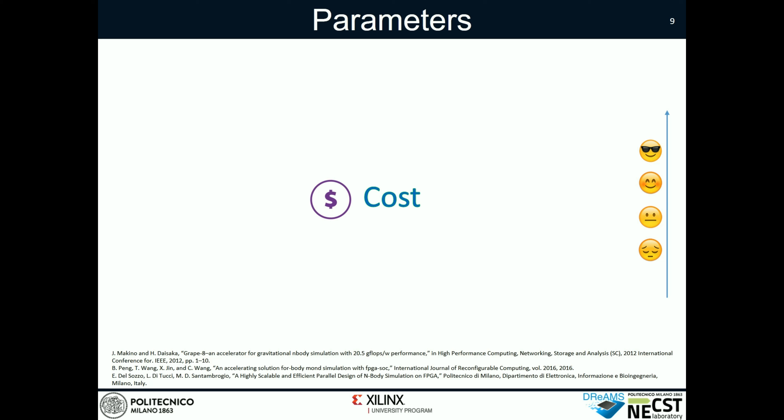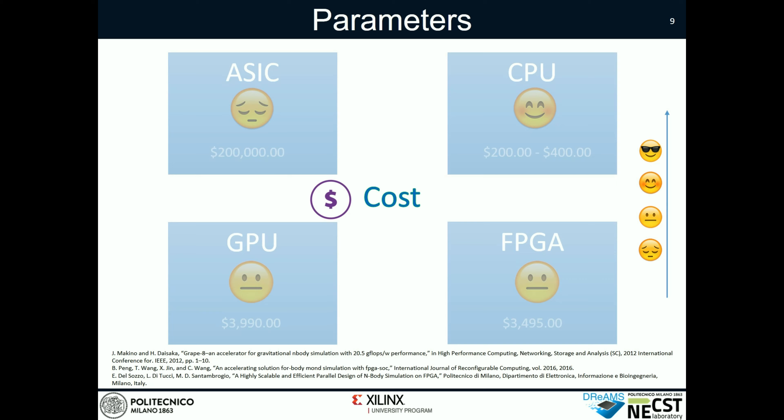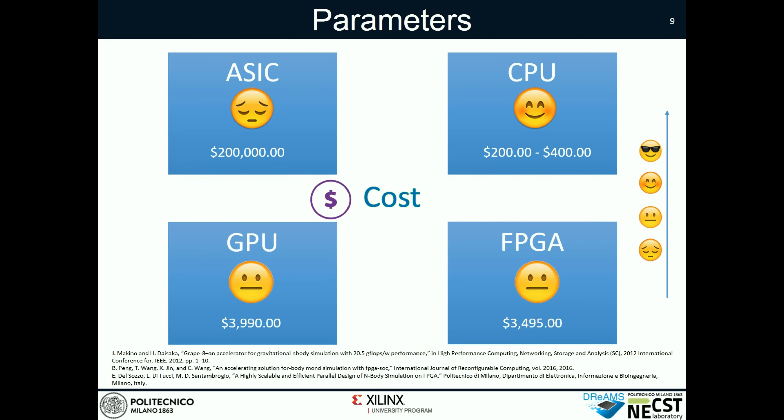Of course, we also have to consider the cost of a single board. ASICs are really expensive with respect to the other platforms, where CPUs are the cheapest one.